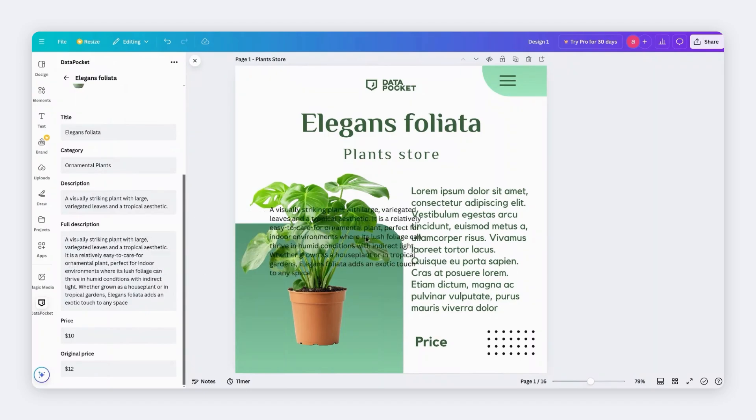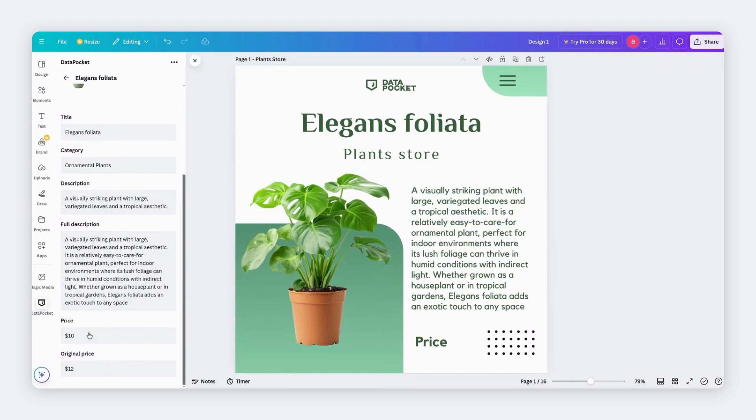Now I'm going to add the description and the price. And done! Our design is ready!